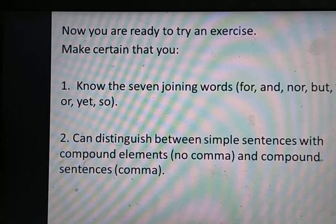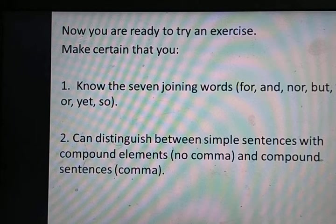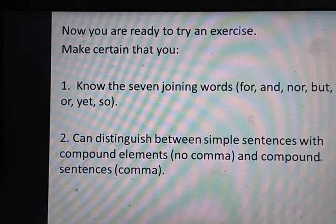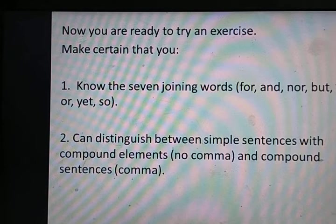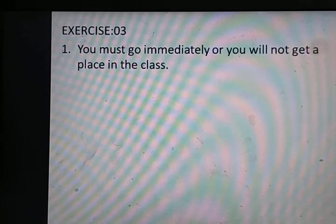Now you are ready to try an exercise। दो बातें याद रखिए: number one — the seven joining words जिन्हें हम fanboys कहते हैं: for, and, nor, but, or, yet, so। Number two — simple sentence with compound elements में comma नहीं आता; compound sentence में comma आता है।